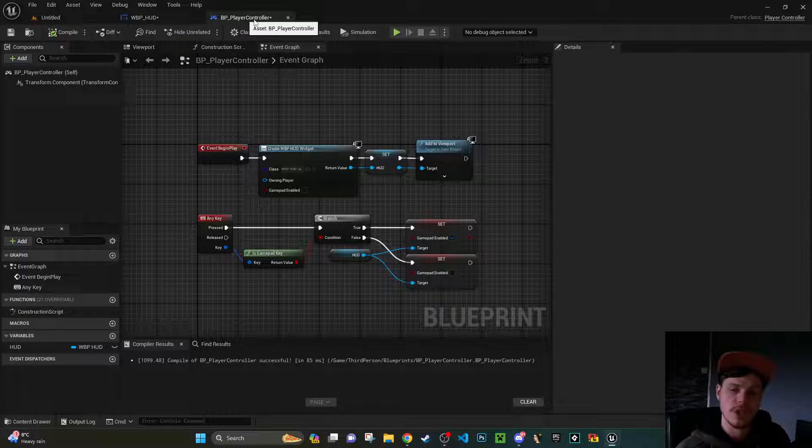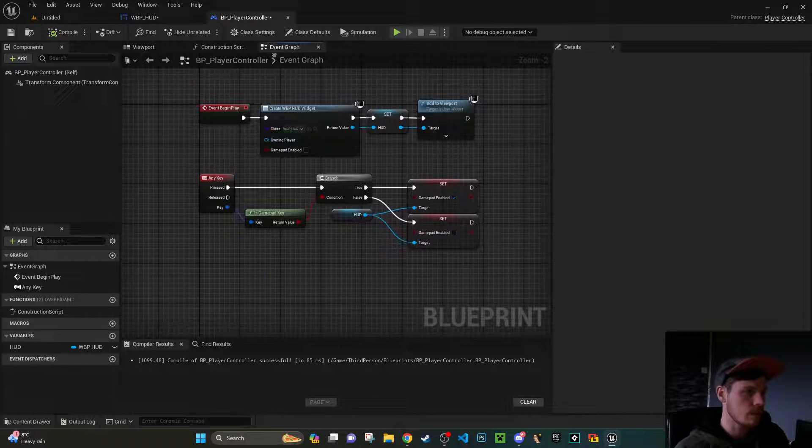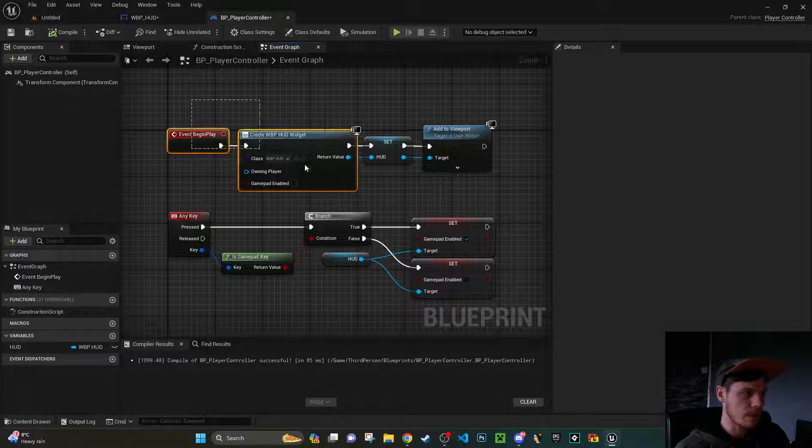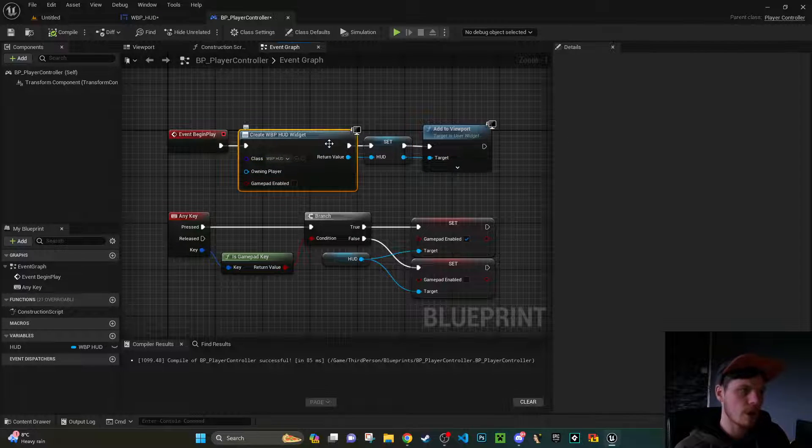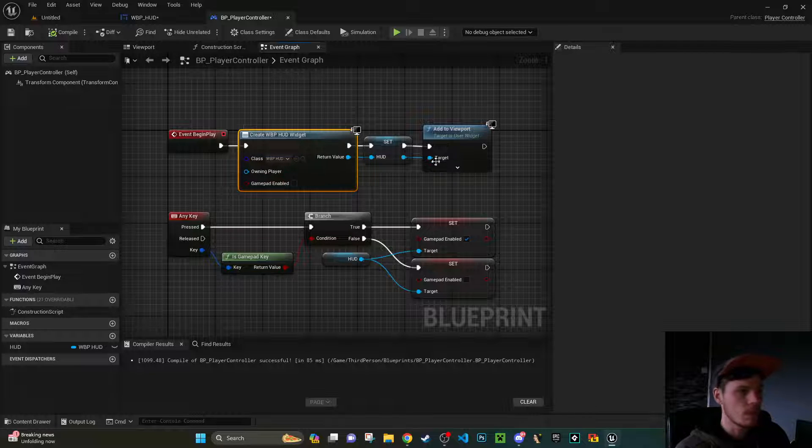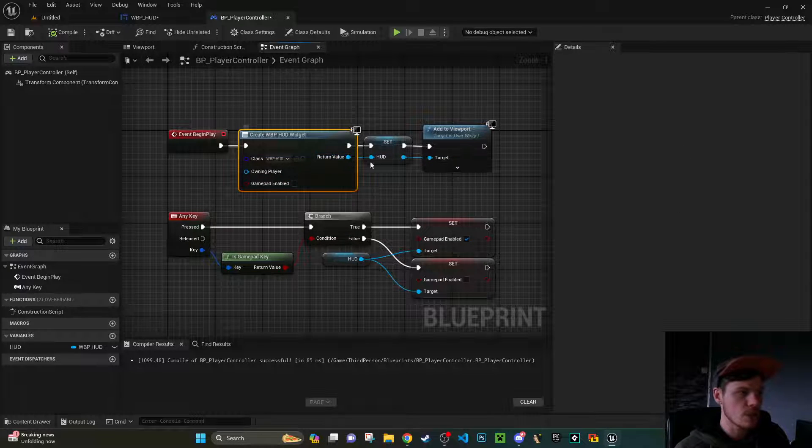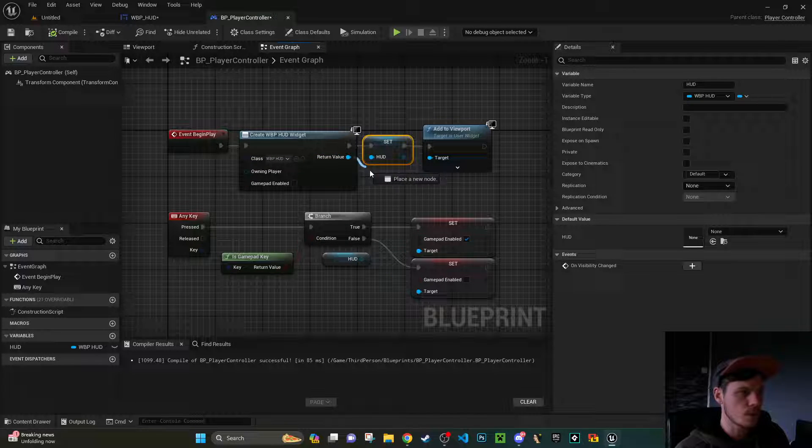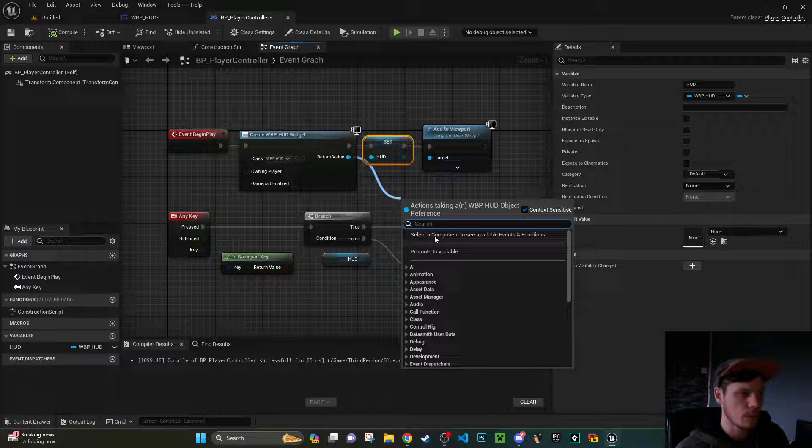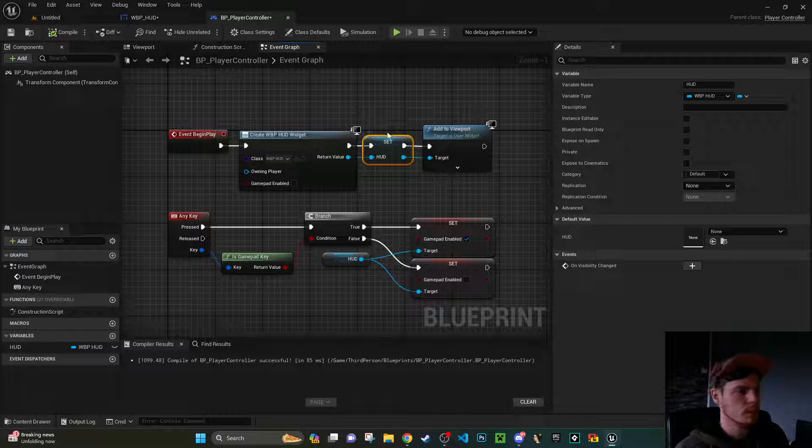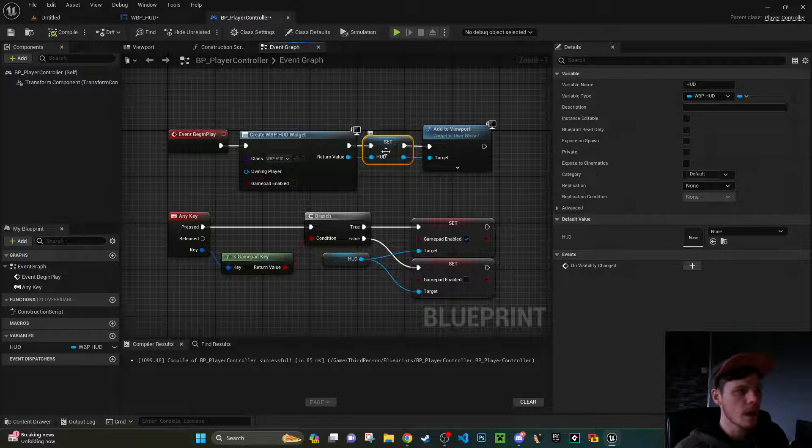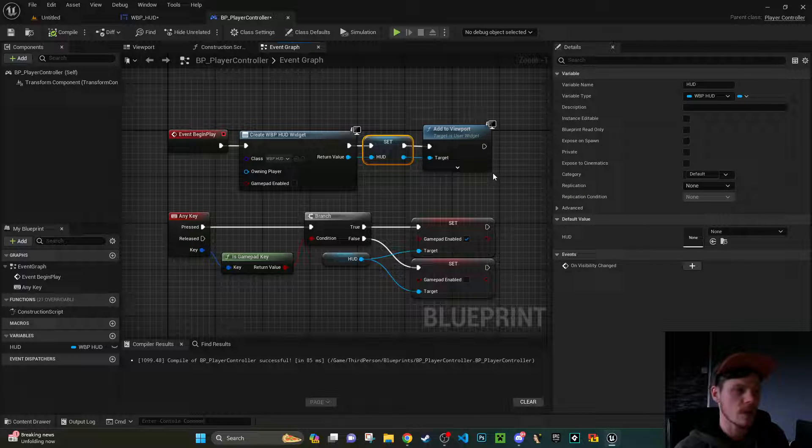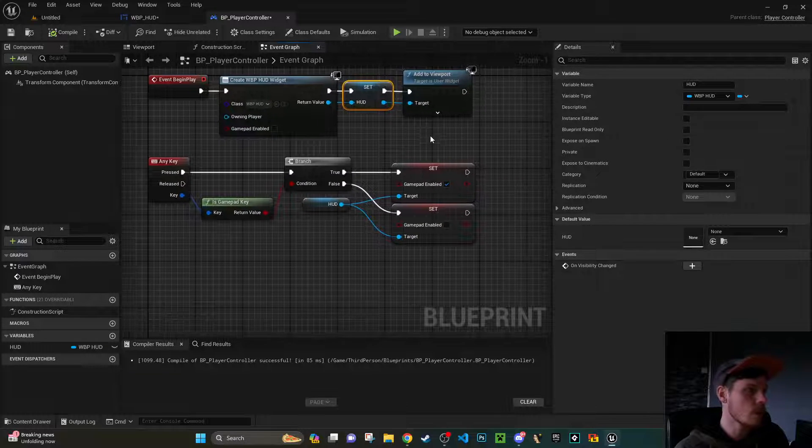So over to the player controller and I'll just talk you through this bit now. So you might be familiar if you've worked with HUDs before. On the event begin play I'm going to create my HUD widget, the thing that's going to be displayed on the screen. Before I display it on the screen, I'm just going to save it as a variable. So what you can do is from your return type, promote to variable, that will give you this set node here. And then from the set node, I'm just adding that to the screen or viewport in this instance.